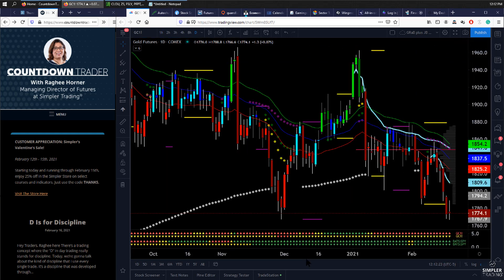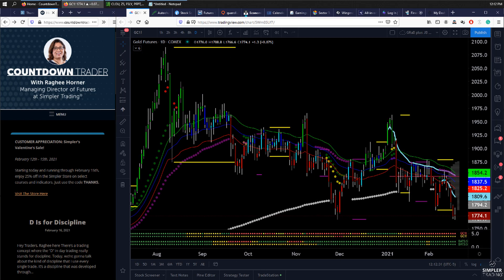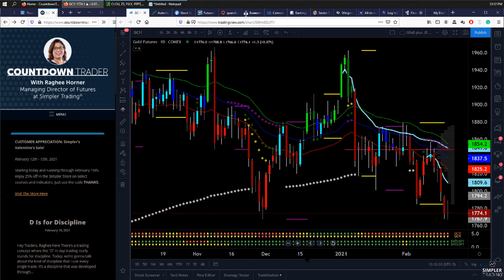This is the daily time frame of gold futures. One of the things we want to keep in mind is that gold is in chop right now. I measure that chop based on the way in which the 34 exponential moving average is communicating the structure of the market — bullish, bearish, or neutral. The distance from the high to low is what differentiates whether we're in a choppy market or whether we're consolidating.